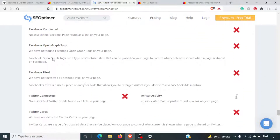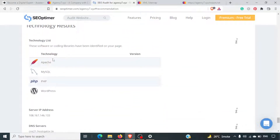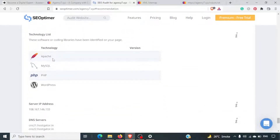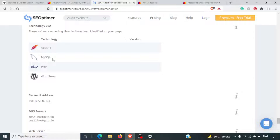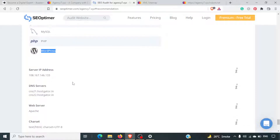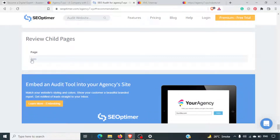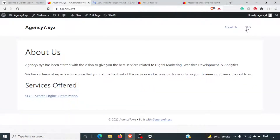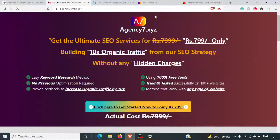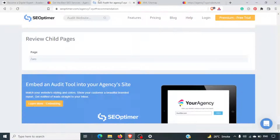Social score is F — as mentioned, there are no shares on social media. Technology used: the server is Apache, MySQL is the database, PHP is the programming language, and WordPress is the CMS. The server IP and hosting details are also given, and the site is built on a custom SEO page template.